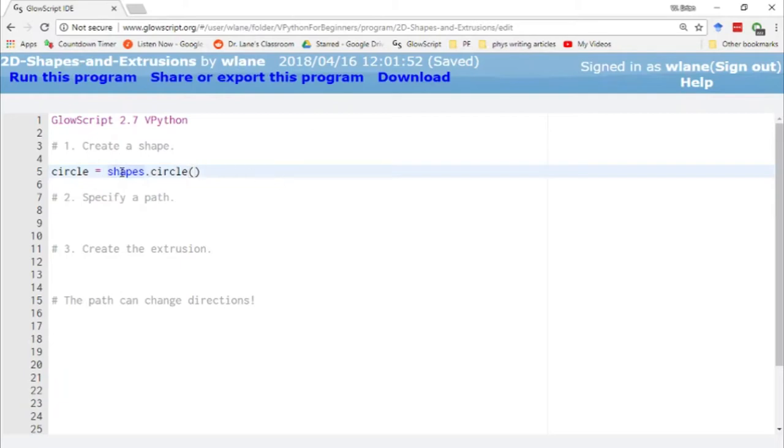The shapes library is a pre-built set of two-dimensional shapes. There's lots that are available. The one we'll be working with today is the circle.